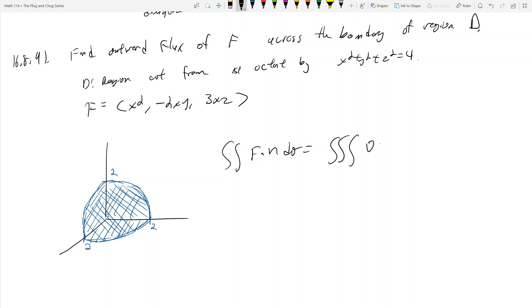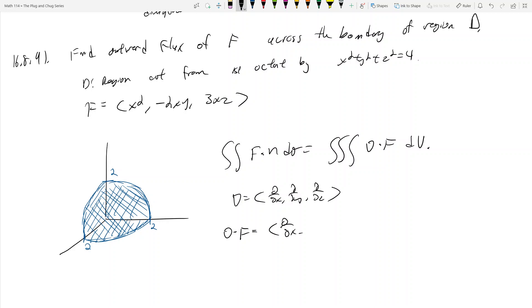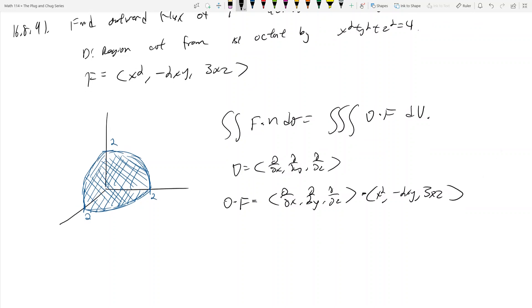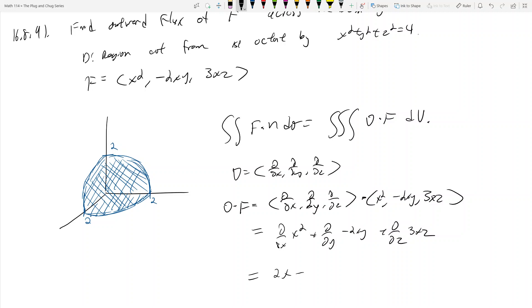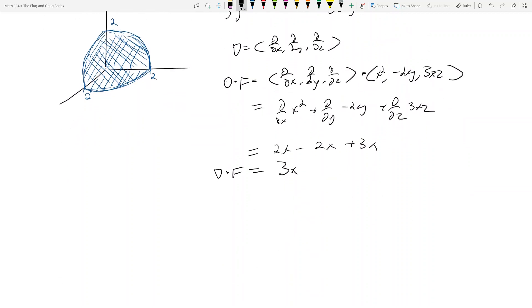What is del dot F? Remember del is the operator ⟨∂/∂x, ∂/∂y, ∂/∂z⟩, so del dot F dotted with ⟨x², −2xy, 3xz⟩ gives us ∂/∂x(x²) + ∂/∂y(−2xy) + ∂/∂z(3xz), which equals 2x − 2x + 3x. So the divergence of F is del dot F = 3x. Now we have the triple integral of 3x dV over the sphere.